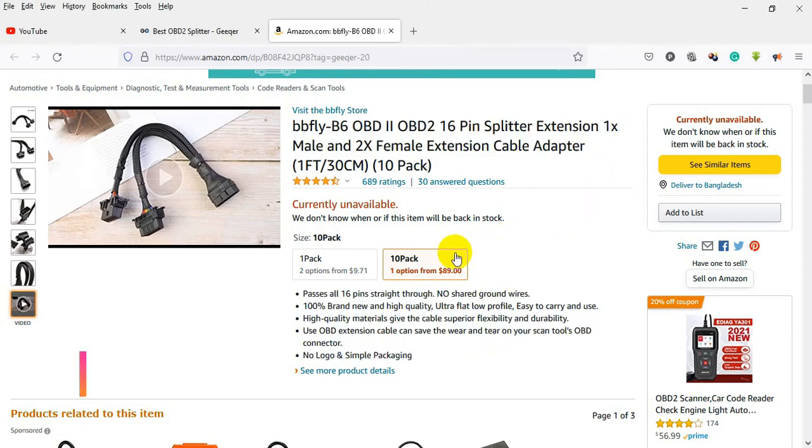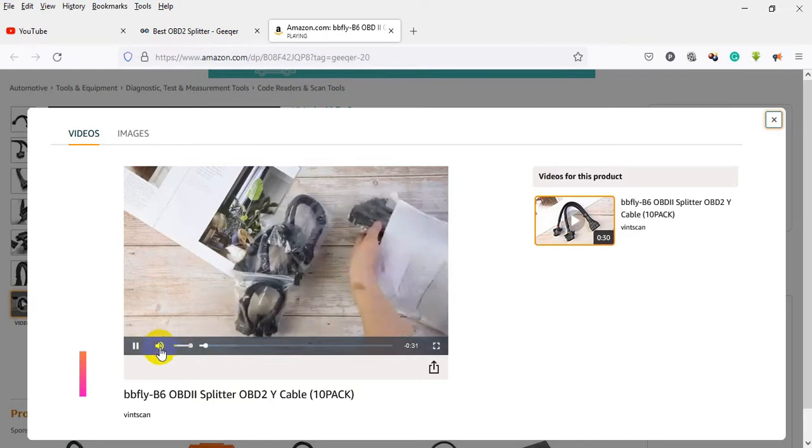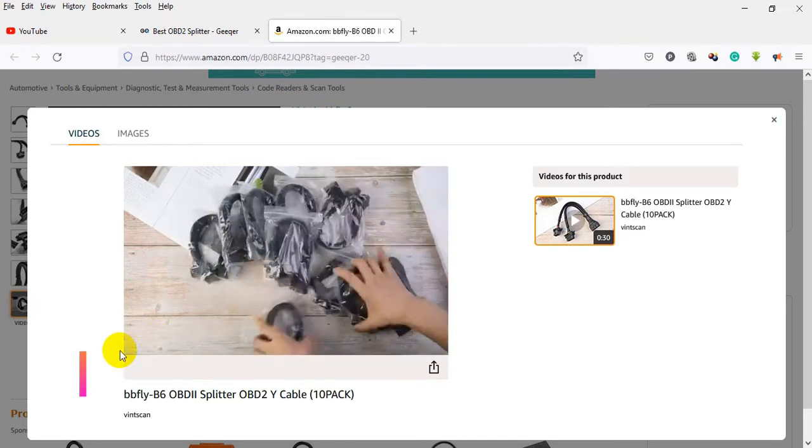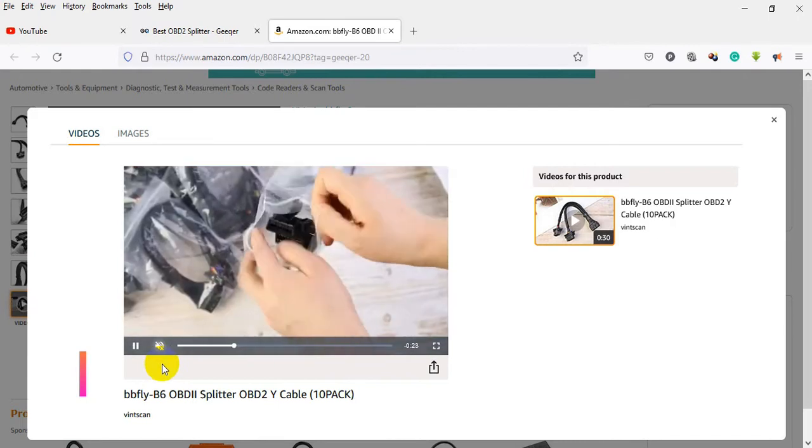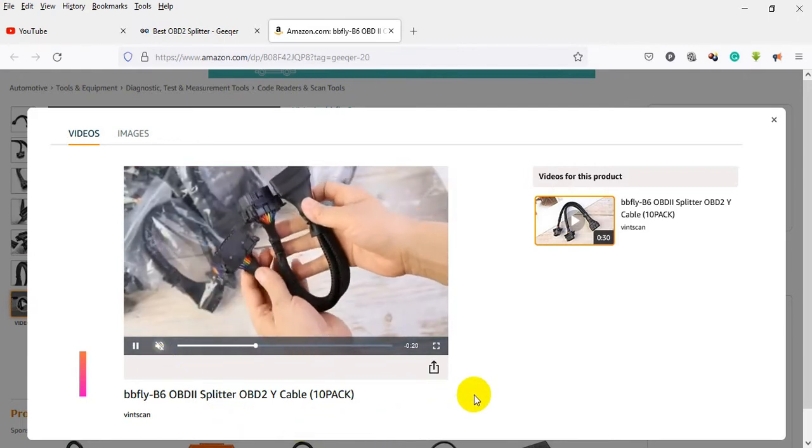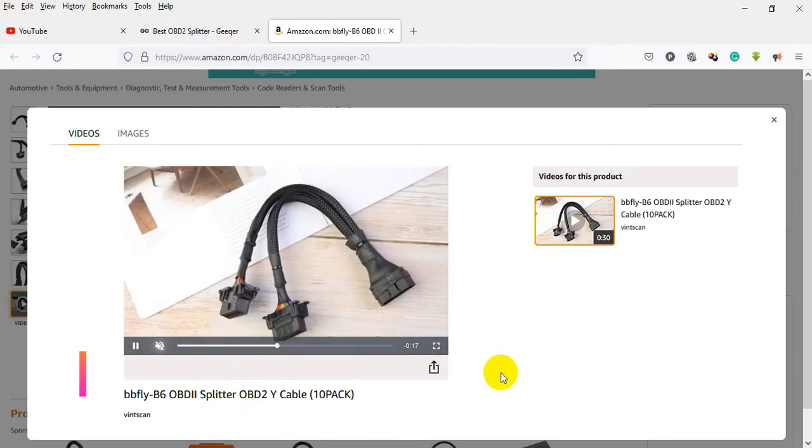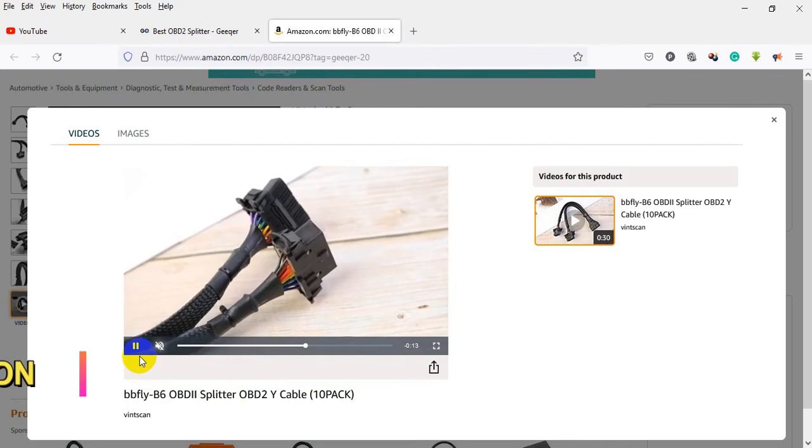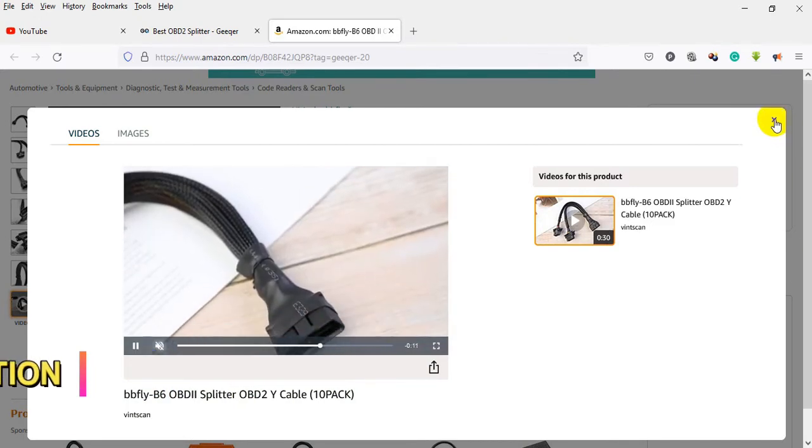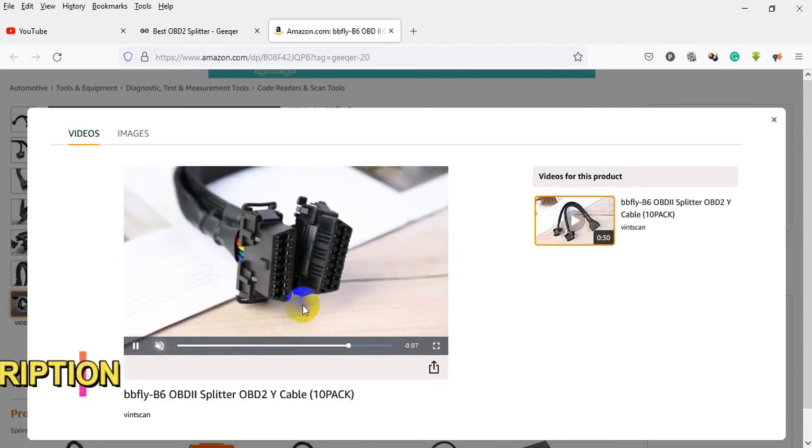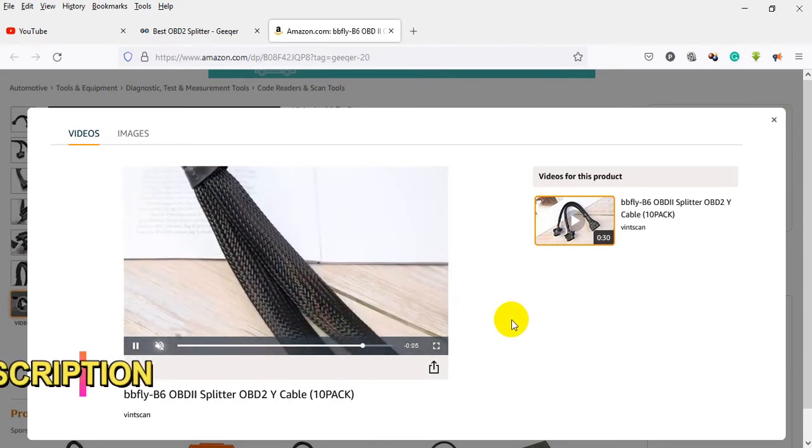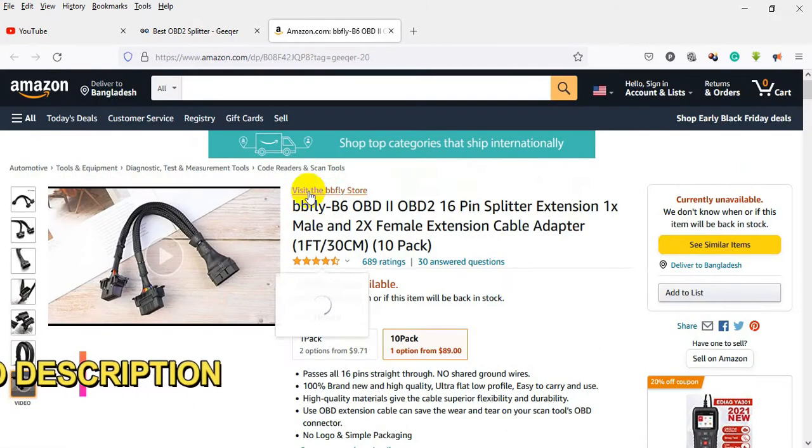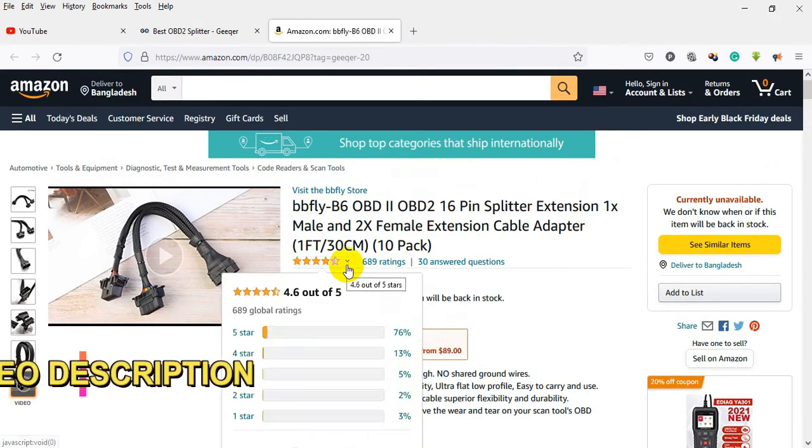16-pin splitter extension: 1x male and 2x female extension cable adapter. Passes all 16 pins straight through with no shared ground wires. 100% brand new and high quality, ultra flat low profile, easy to carry and use. High quality materials give the cable superior flexibility and durability. Use OBD extension cable to save wear and tear on your scan tool's OBD connector. No logo and simple packaging.